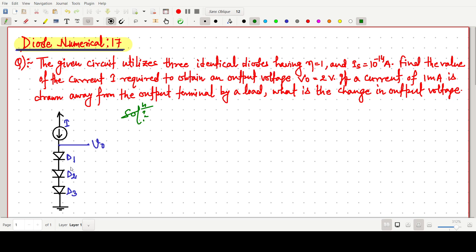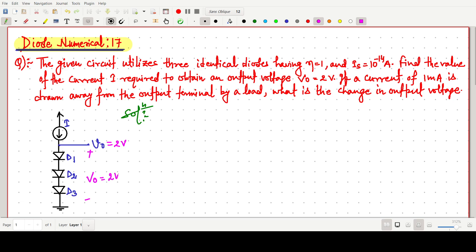There are three identical diodes: D1, D2, D3, having ideality factor eta=1 and reverse saturation current Is = 10^-14 ampere. We have to find the current I required to obtain an output voltage V0 of 2 volts.